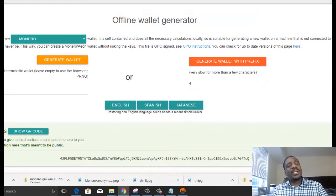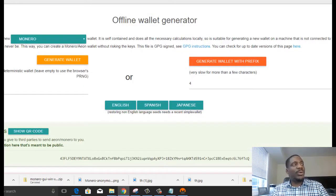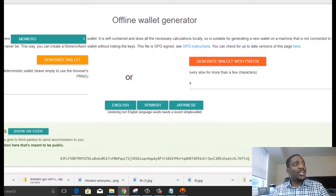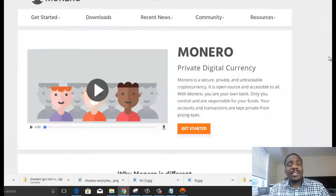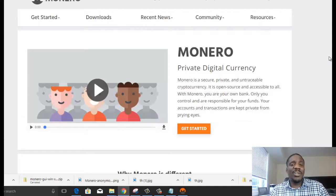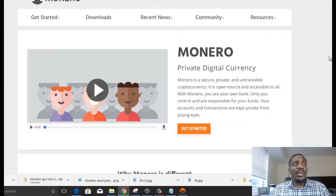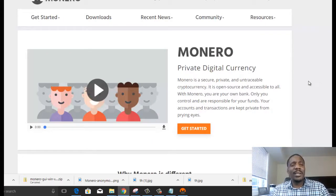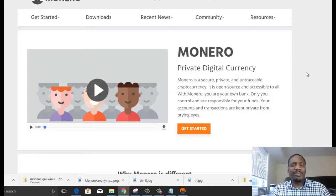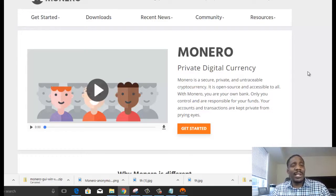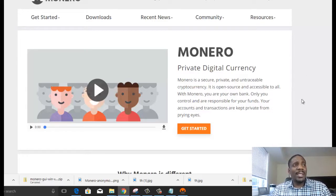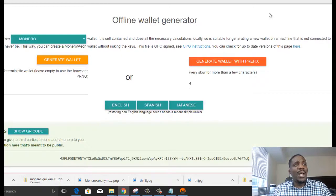Now the third way I've been seeing on Reddit and a few other message boards is you can actually create a paper wallet using an offline wallet generator. Now this offline wallet generator, I couldn't find a link to it anywhere on Monero's website. So I personally don't like to use it because I don't know why it's not on the website anywhere.